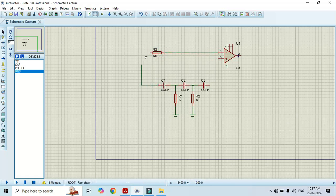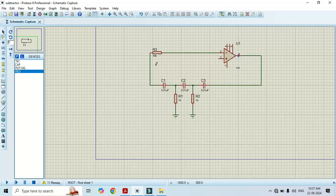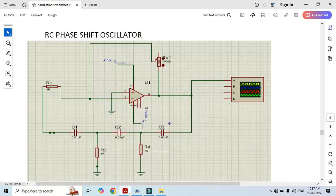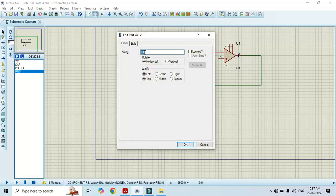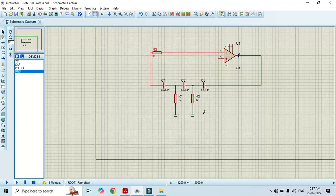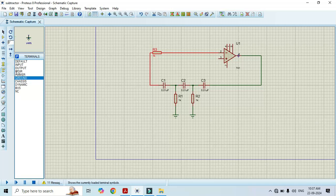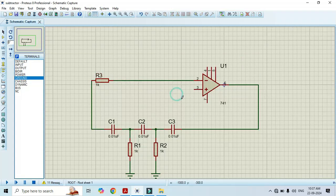One end of this capacitor should be connected to R3, and the other end we have to connect to pin number 6. Let's change its value as given in the circuit diagram — that is 1 kilo ohm. Click OK. And we have to connect this ground here, and connect to pin number 3.